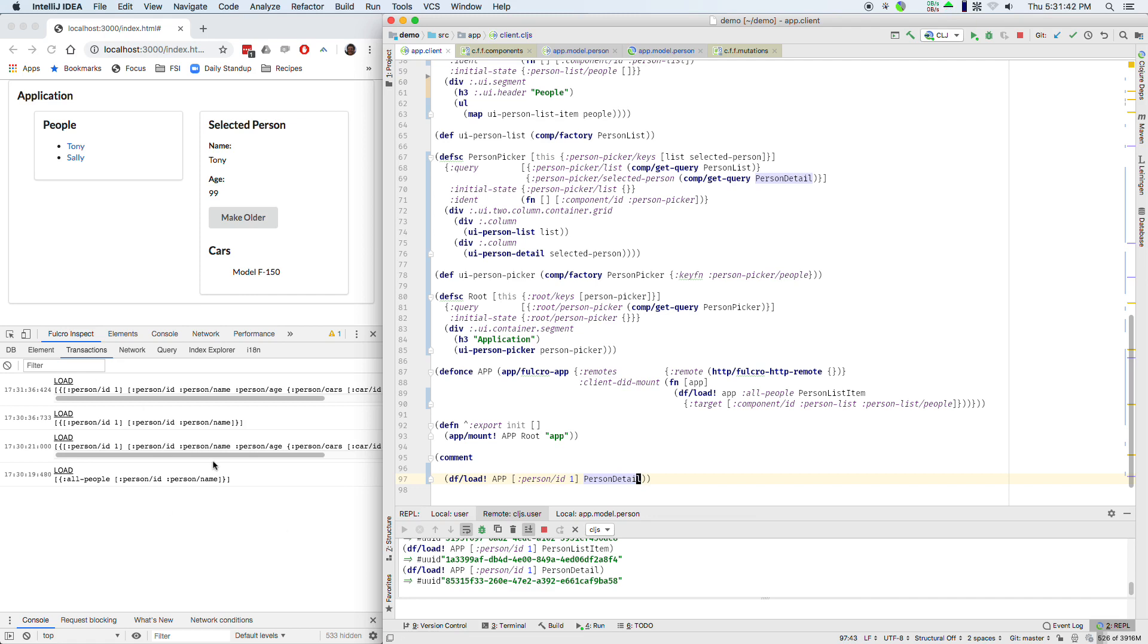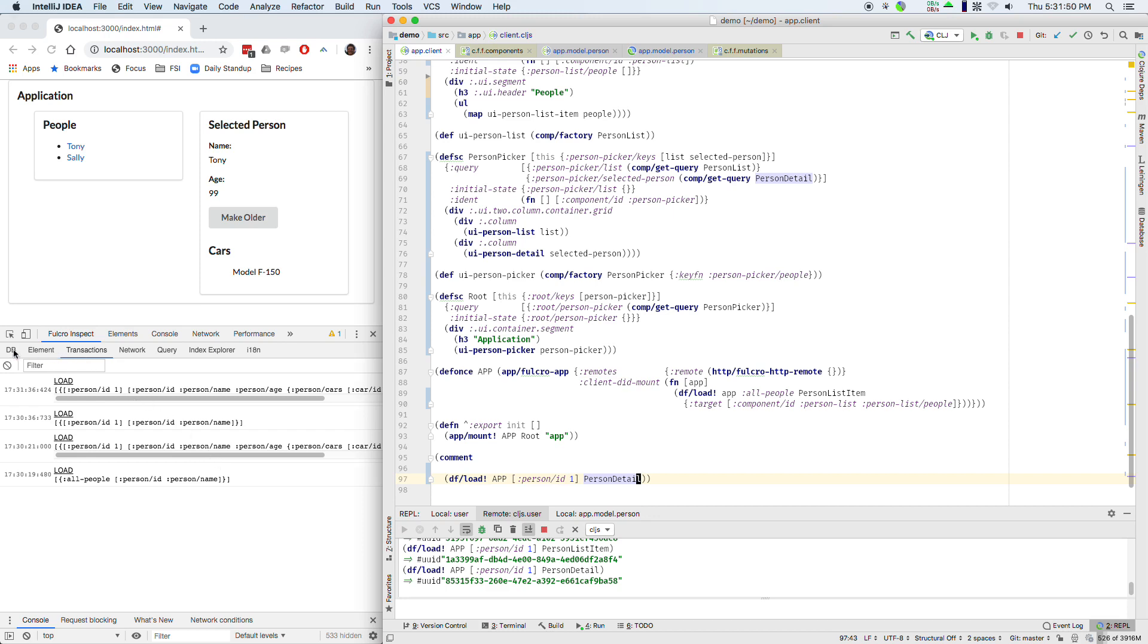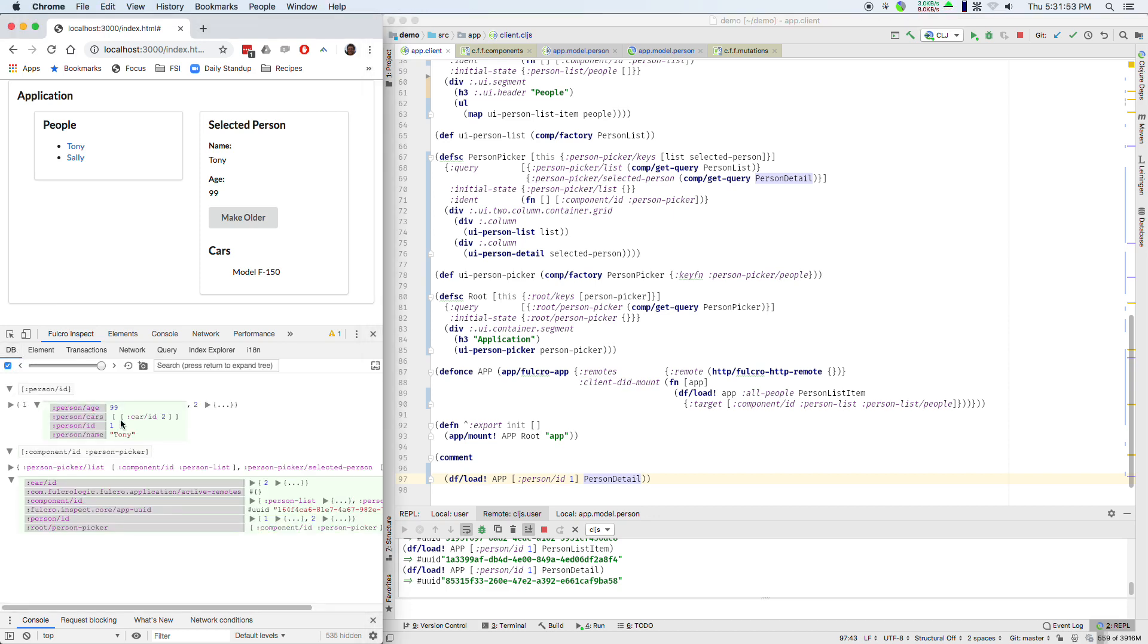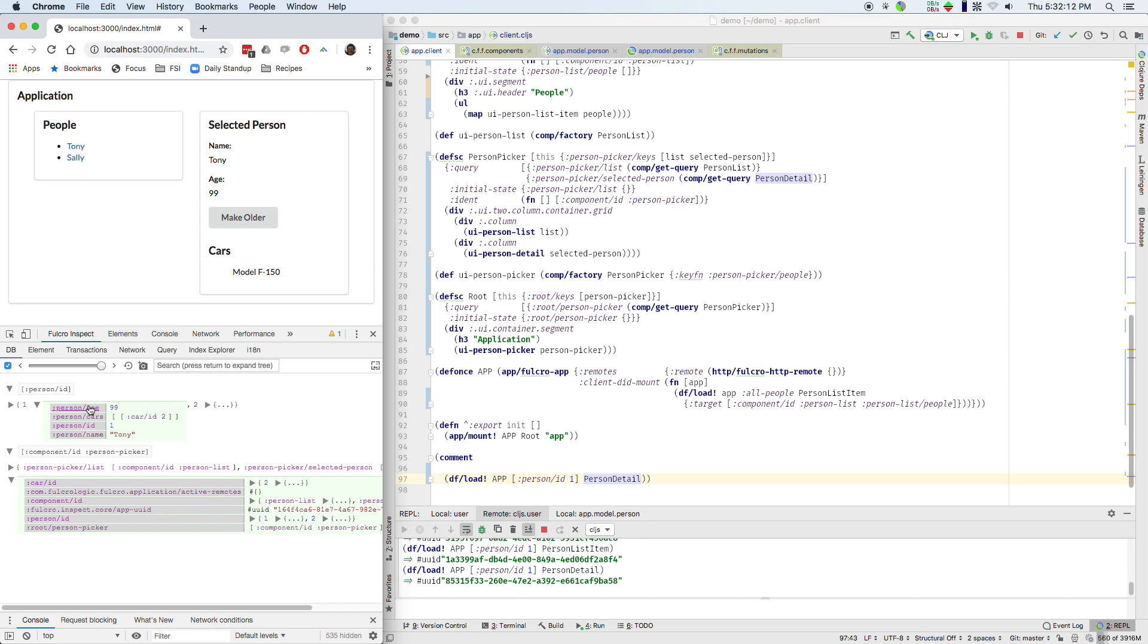So heuristic number one is Fulcro will not remove or modify anything in your existing database. Right. Person had stuff in it. It had all these things in it. I only queried for names so name updated but it didn't touch cars. It didn't touch age. Because they weren't asked about. So I don't know anything about how they changed. It makes no sense for me to remove them. It makes no sense for me to update them.